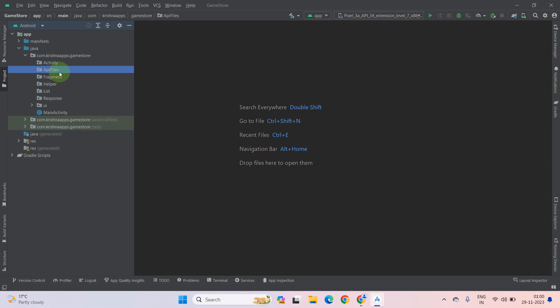As you can see, we have successfully created our six directories.